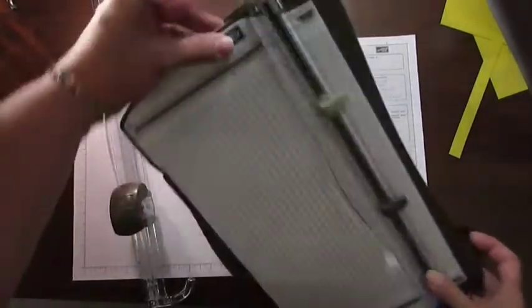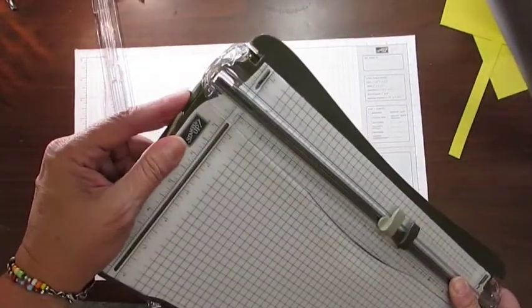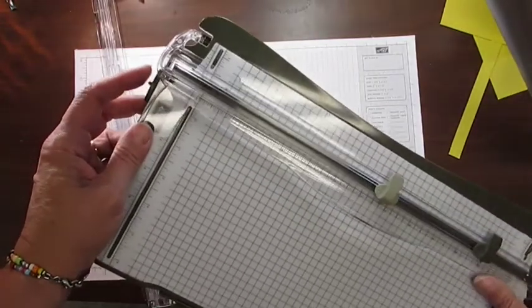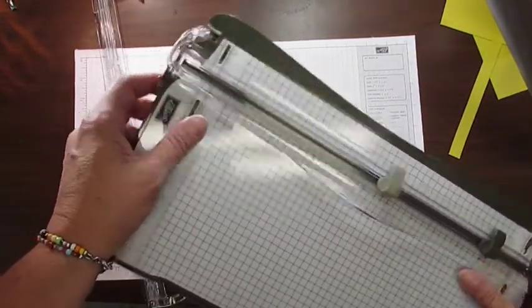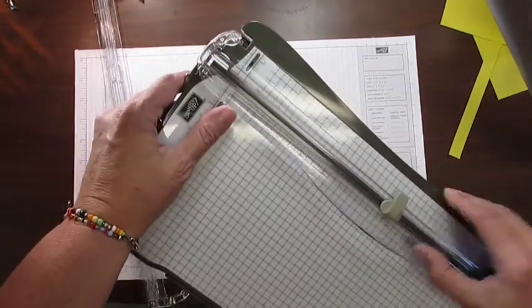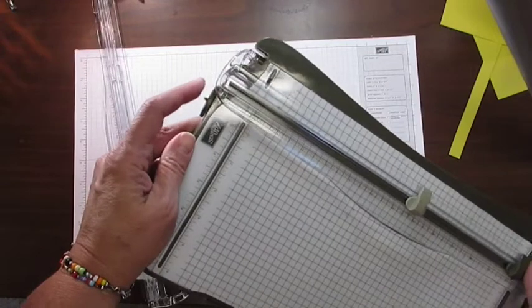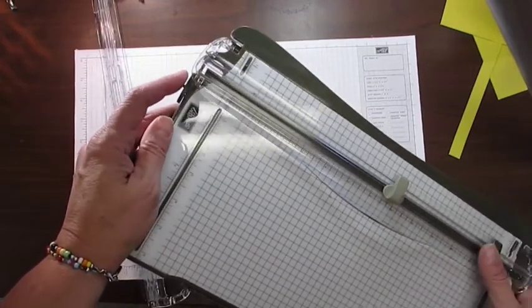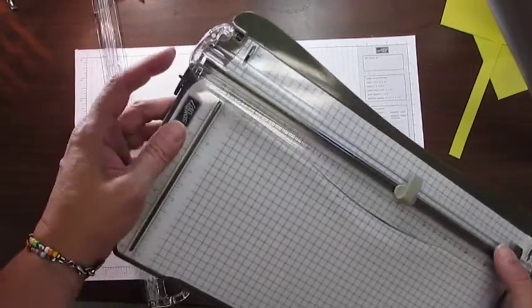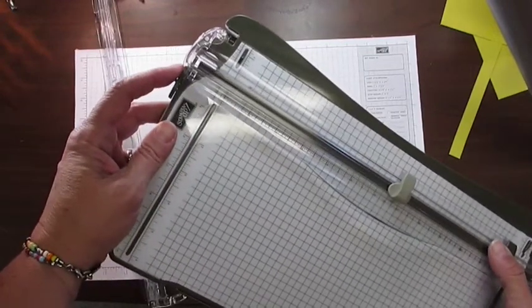Also, the locking mechanism. So I can lock that down and this isn't going to flip up when I travel with it. It's great to keep my cutter all intact when I'm traveling.